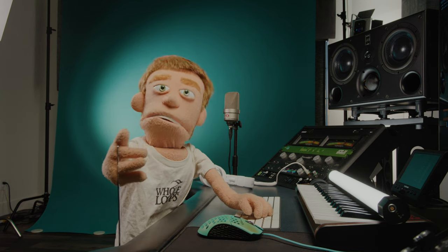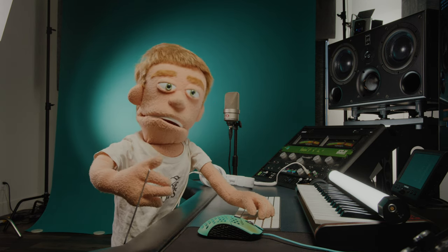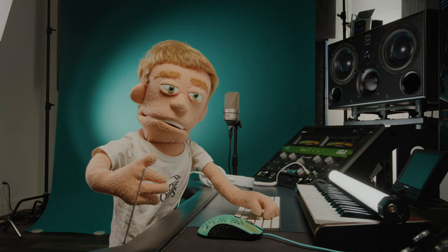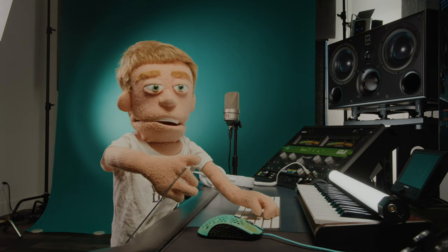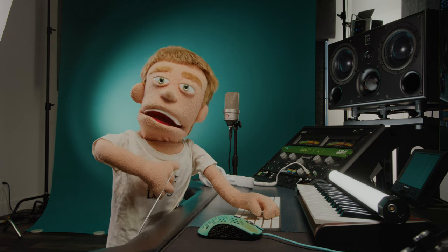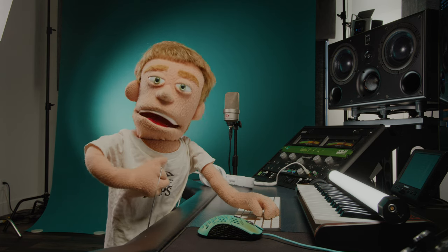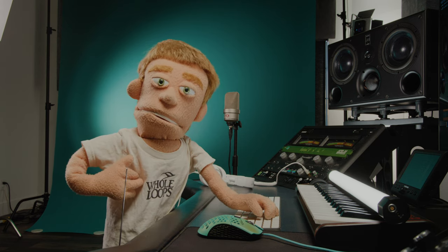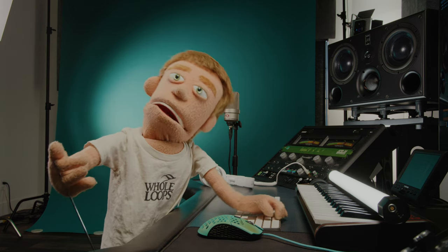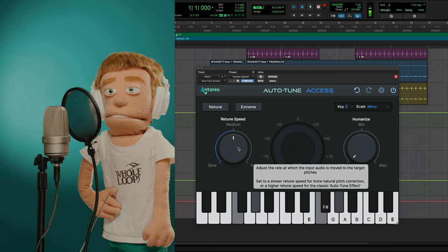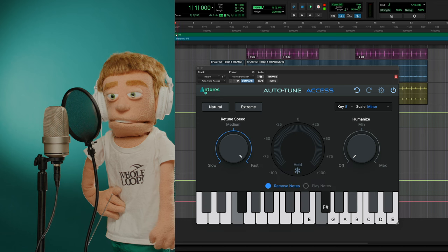So now let's sing along with this beat and find some Auto-Tune Retune speed settings that work best for us. My singing is a little bit rough, so I have a feeling I'm going to need some more than the average singer might, but let's dial it in and see what happens.